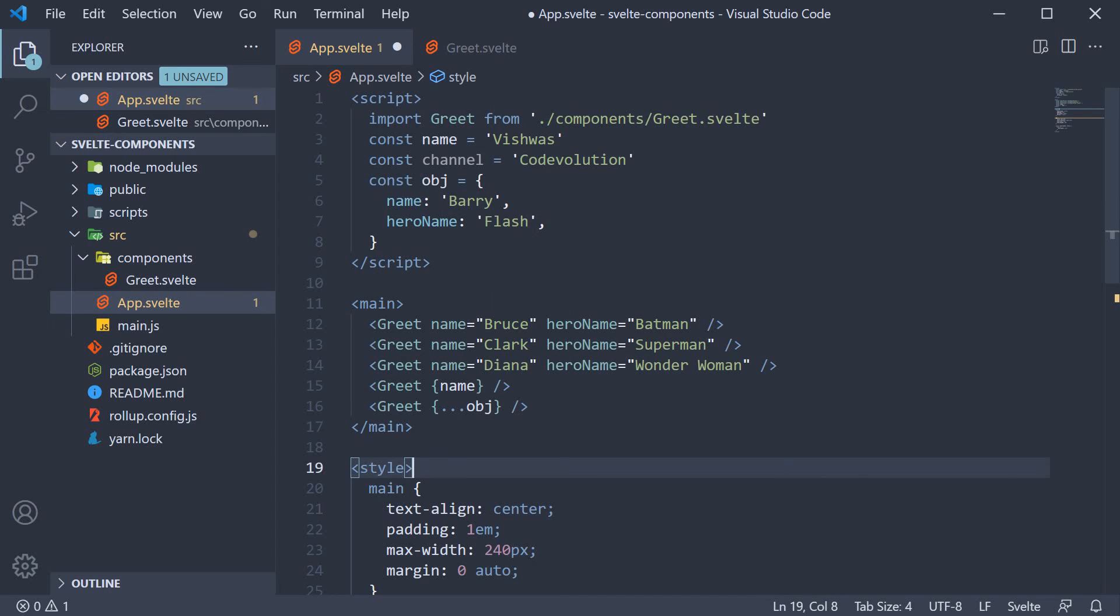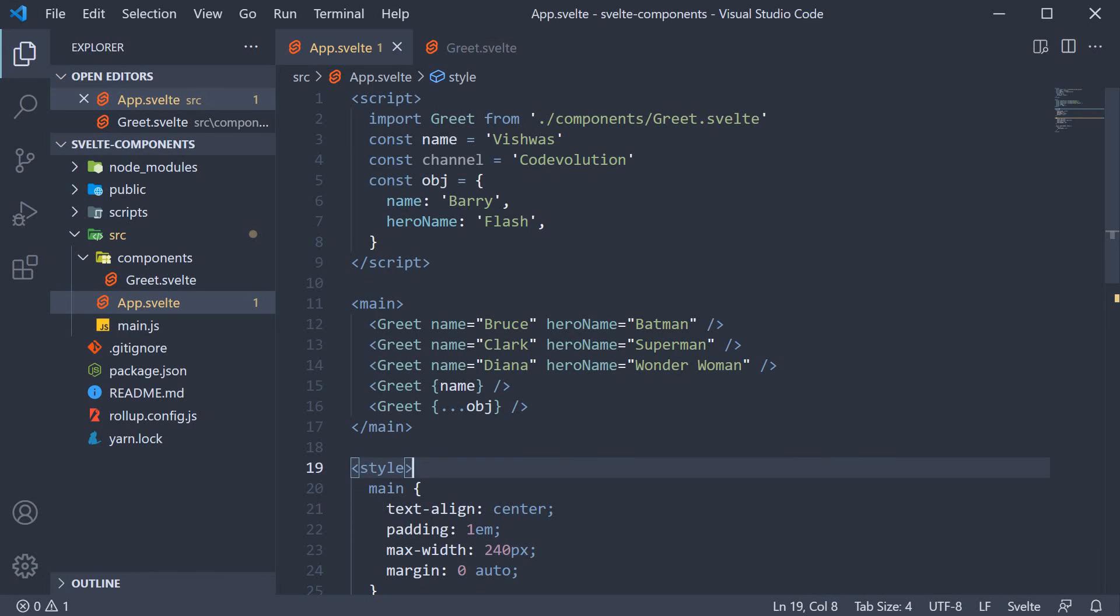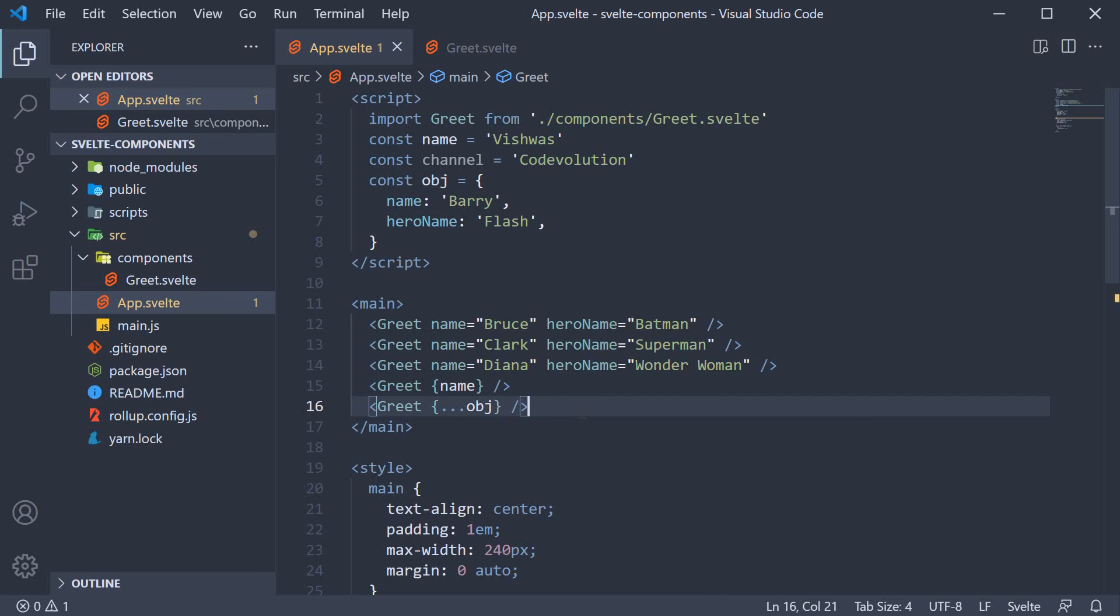If you now take a look at the browser, you can see hello barry aka flash, which is the output we expect. Now, of course, we only have two properties in the object right now, but you can probably understand the value this syntax brings to the table when you have an object with five to ten properties. Instead of specifying all five to ten attributes, you can simply spread the object on the component.